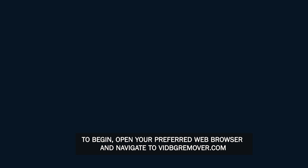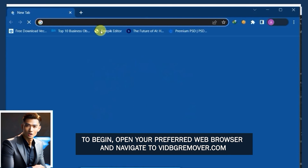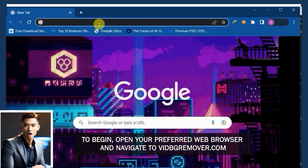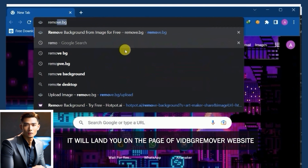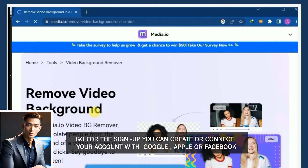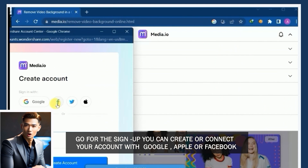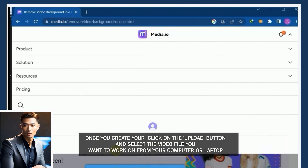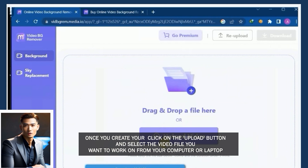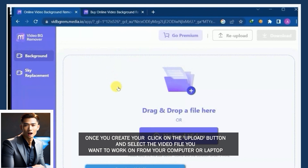To begin, open your preferred web browser and navigate to vidbgremover.com. It will land you on the VidBGRemover website. Go for the sign-up. You can create or connect your account with Google, Apple, or Facebook. Once you create your account, click on the upload button and select the video file you want to work on from your computer or laptop.